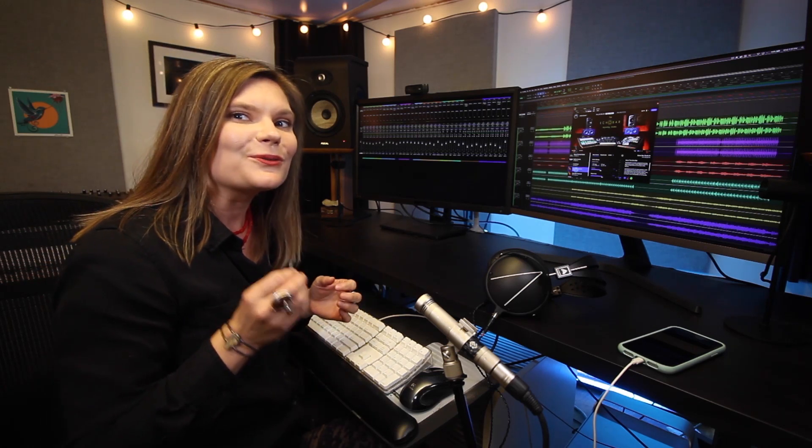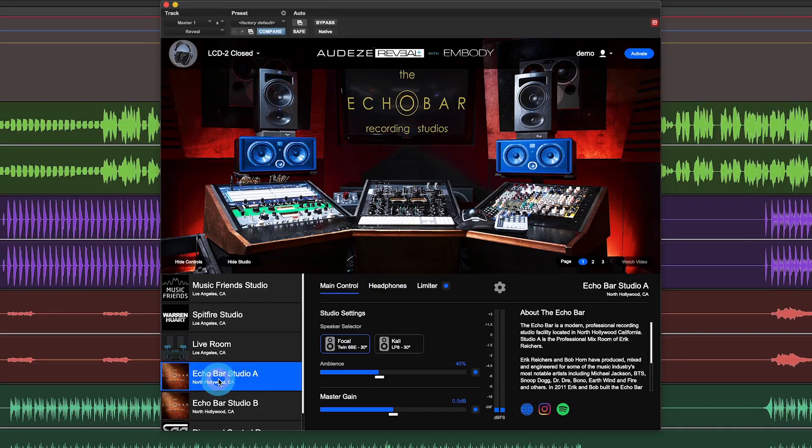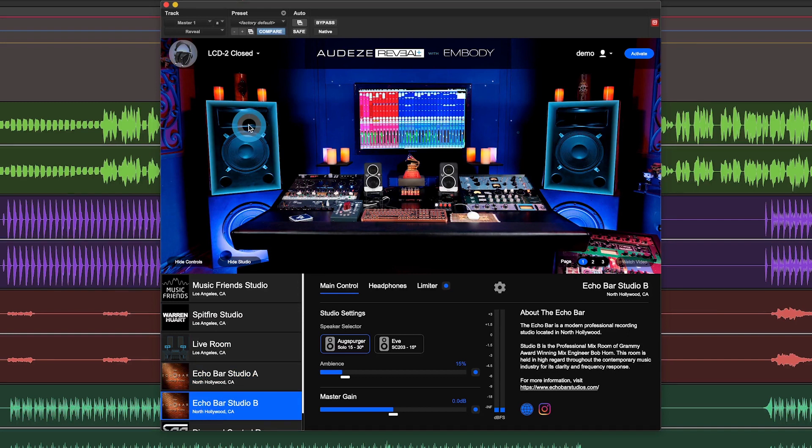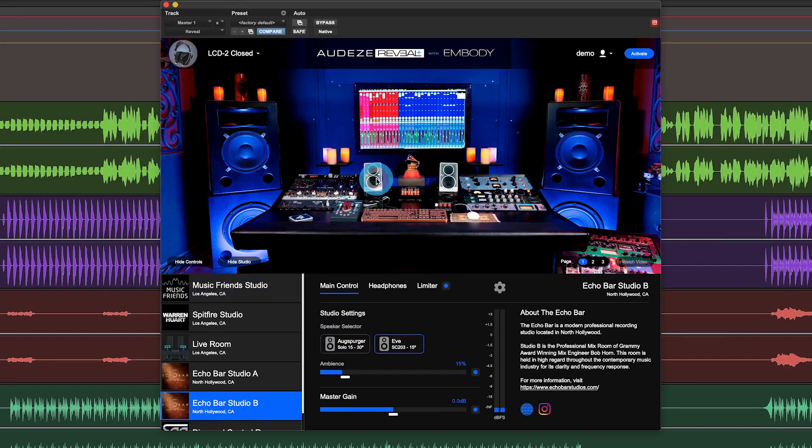One of the great things about listening to Echo Bar Studio B, which is Bob Horn's room, are you have these beautiful large Augsburgers, but you also have these very small EVE speakers.